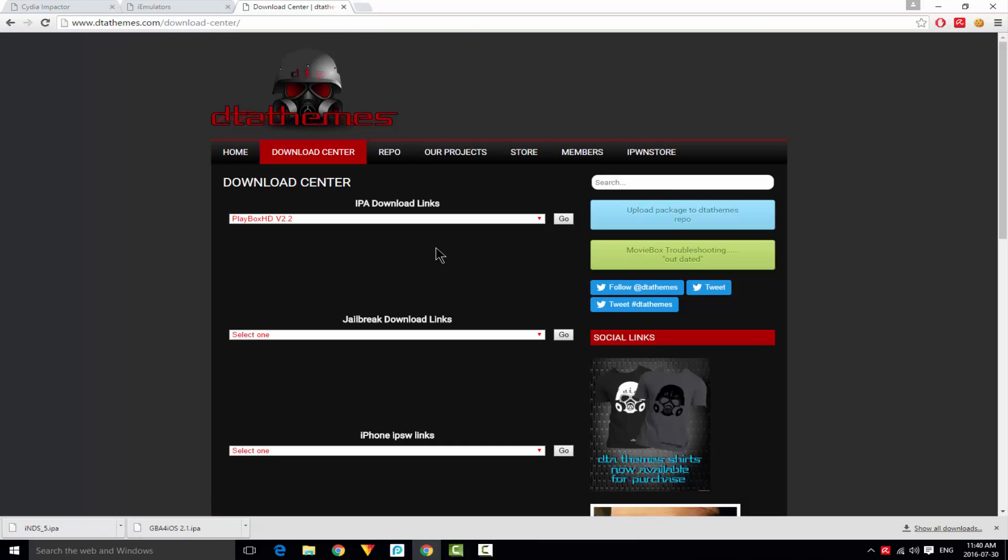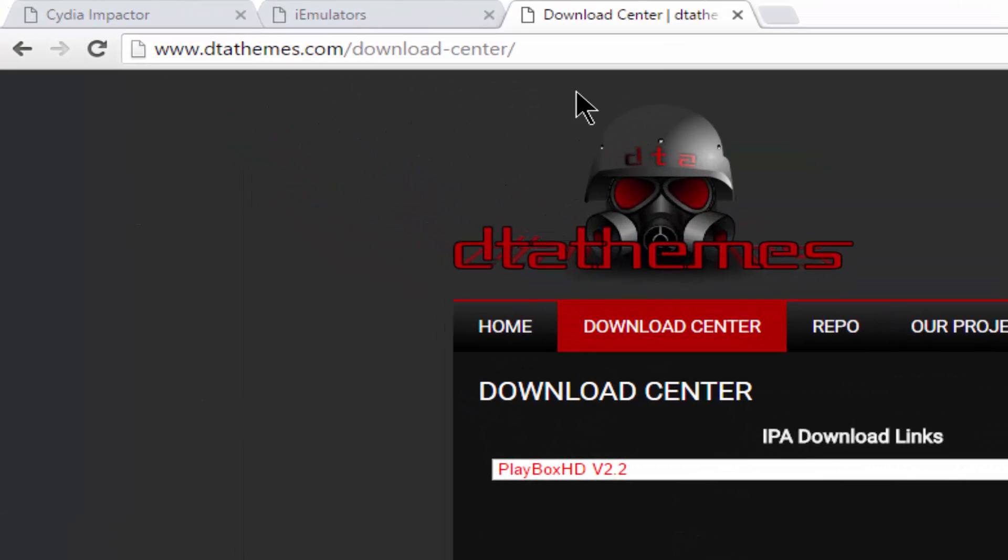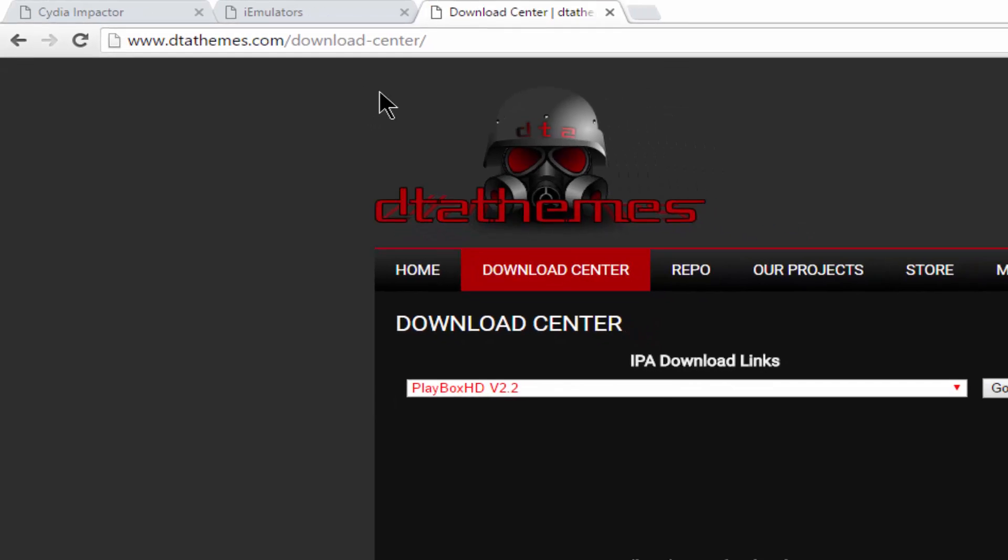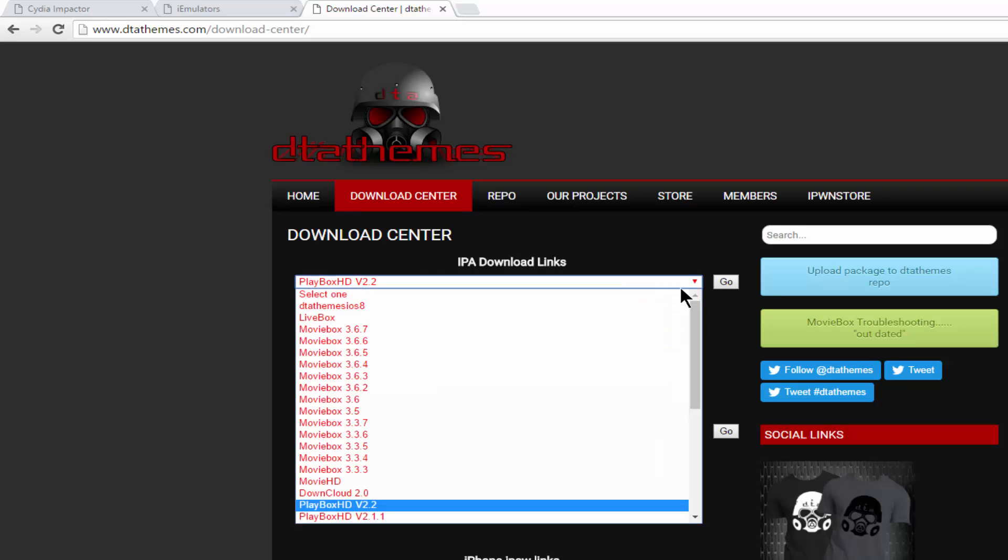After installing these files, go to this link. This third link will also be in the description. This link will allow you to download MovieBox and PlayBox. As you can see, we got the .ipa download links right here.